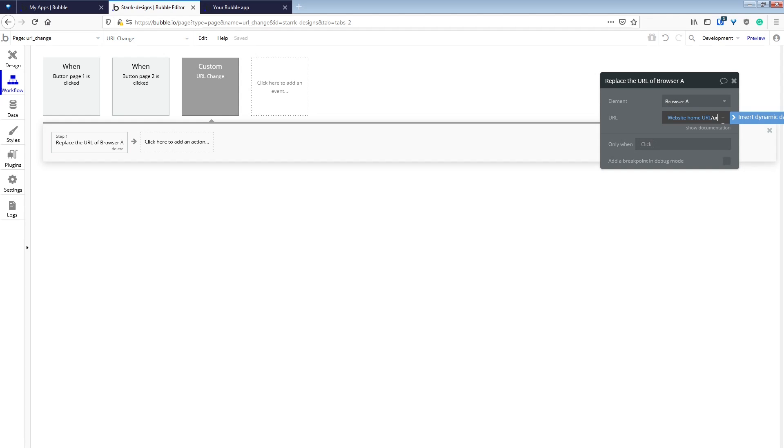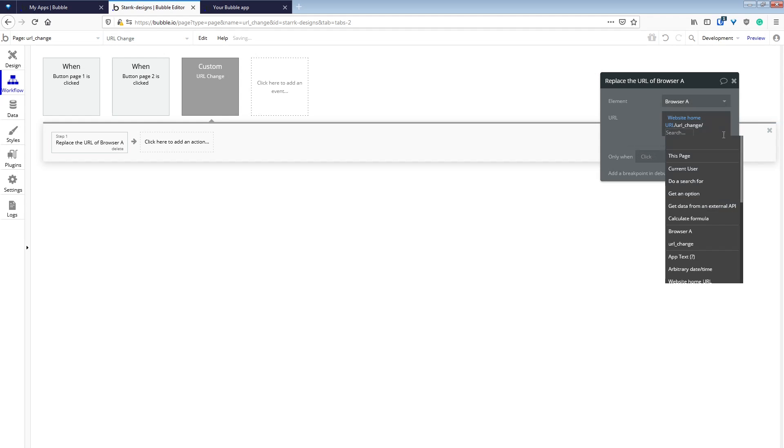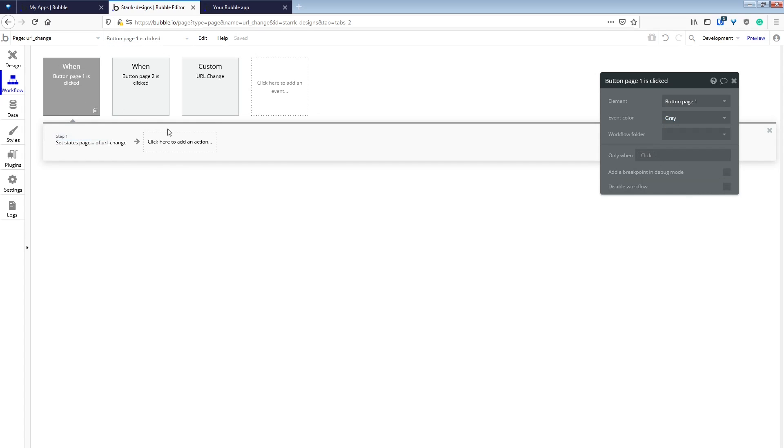So we're going to add the name of our page, forward slash URLChange forward slash, and then we're going to add our main page's custom state page after that.